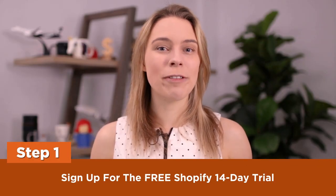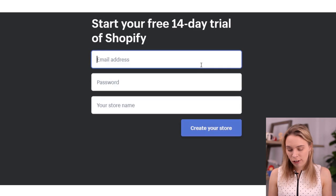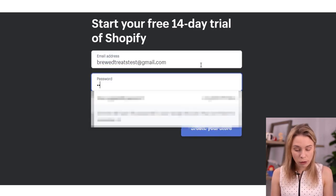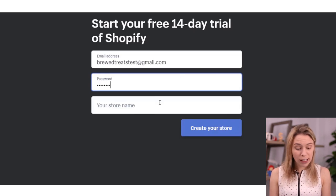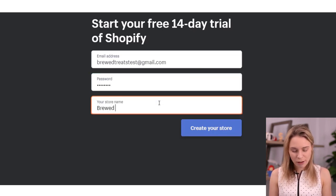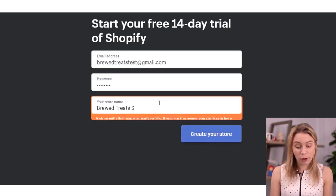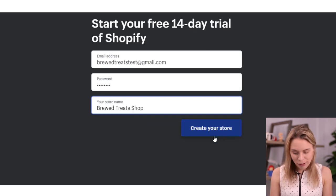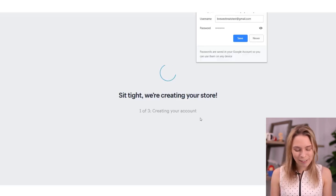Step one: sign up for the free Shopify 14-day trial. The first thing that you need to do is sign up for an account with Shopify. They have a free 14-day trial that you can use. I'll have a link in the video description below. Please note that the video description does contain affiliate links. Come and click the Get Started button at the top of the page and now just enter in the email address, password, and store name that you want to use. I recommend setting up a new Gmail account with your store name since all store emails, including customer emails, are going to be sent to whatever email address you use here. Then just click the Create Store button and let Shopify load up your new store.